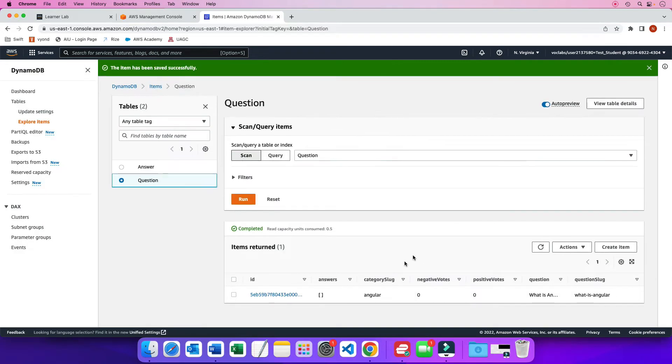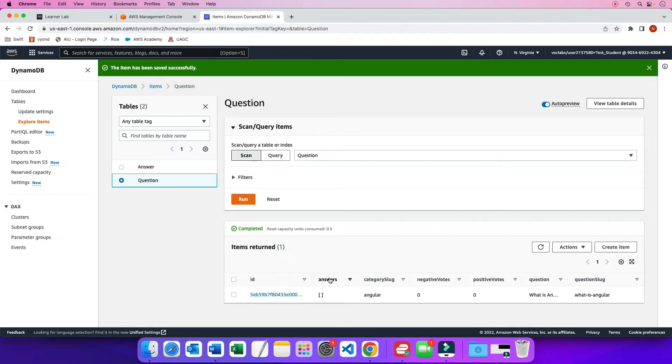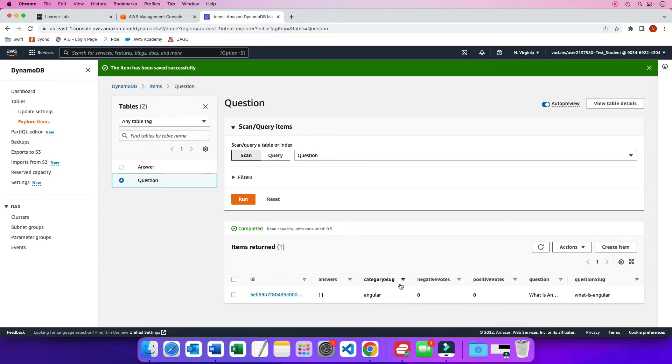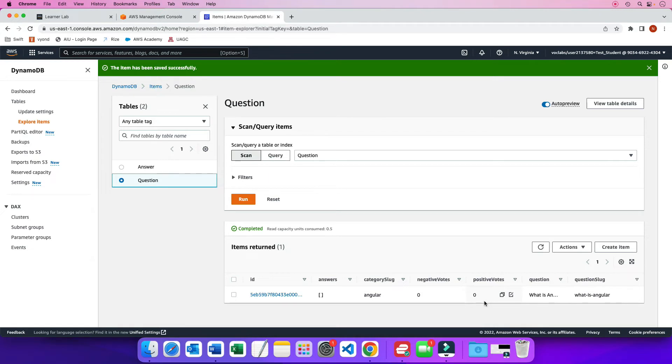And now notice how my record used to be, the table only used to have an ID column. Now I have an answers column. Again, it's an attribute or this category slug or negative votes or positive votes or question or question slug. So this table got reformatted or rebuilt into all these columns, all these attributes because of my insert statement. The create item had all these attributes in it. And so the table completely was redesigned.